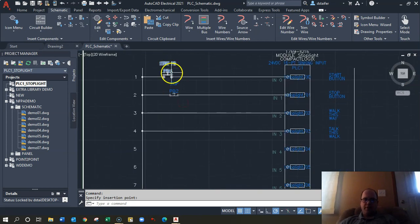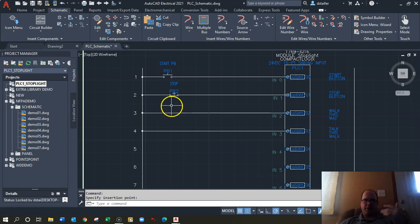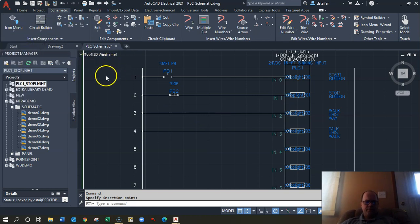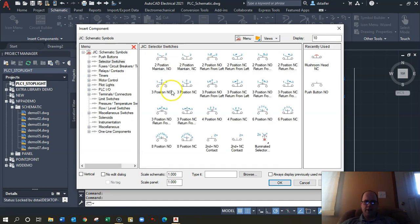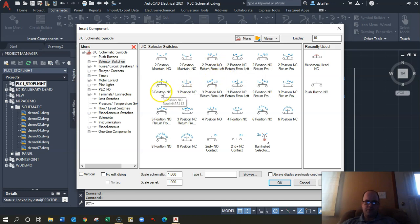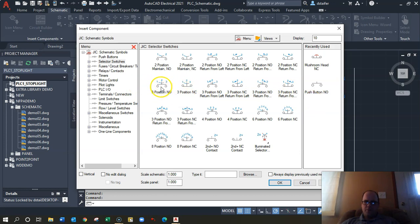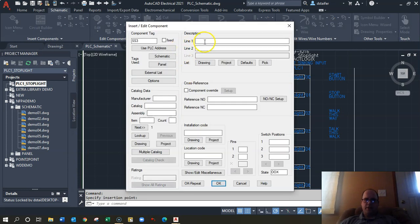You OCD people can line it all up later — I can show you how to nudge things. Let's do two more — actually, let's do a selector switch. Go to Icon Menu and let's do a two-position or three-position selector switch. After some deliberation, pick one, place it in, and call it 'Selector Switch 3' with a name of 'Walk'.